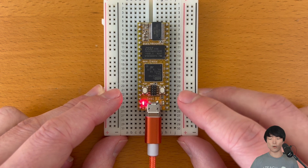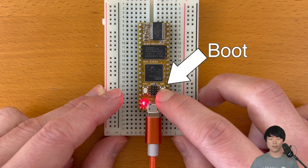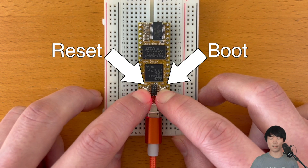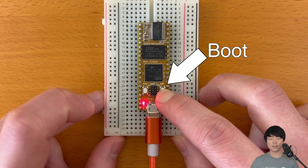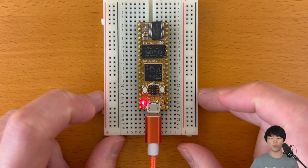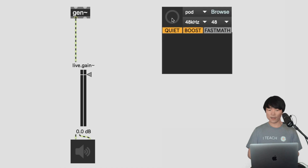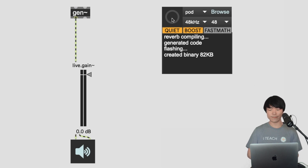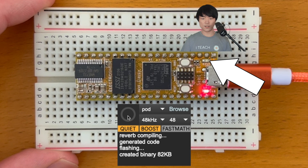Press and hold the boot button, press and hold the reset button, let go of reset, and finally let go of boot. Now in Max, we can press this button object right here to flash the program into DAISY. And DAISY's onboard LED should start blinking.